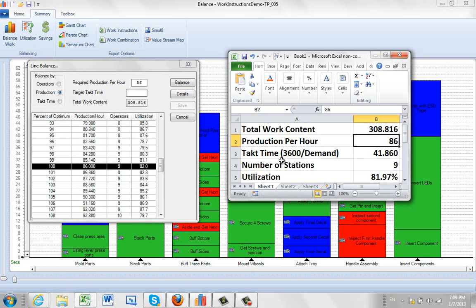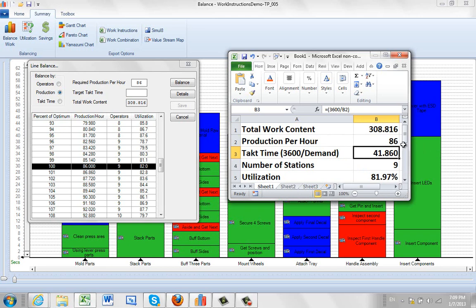Now, if we take the takt time, let's say our units are in seconds. 3,600 divided by the demand. So that means that just under every 42 seconds we're expecting to get a unit. And if we know that we need nine stations here, here's the utilization. 81.97. It's rounded to 82 over here in the summary here.